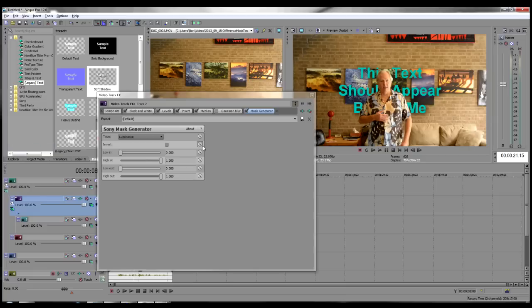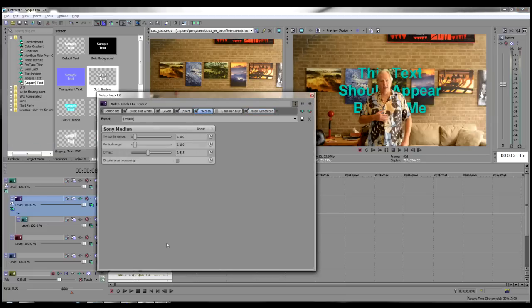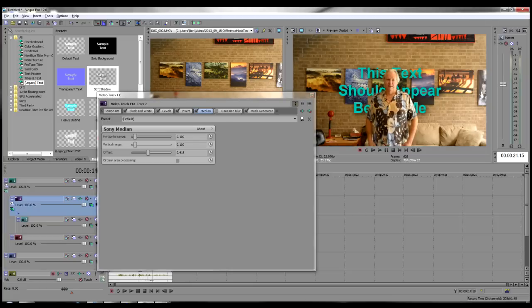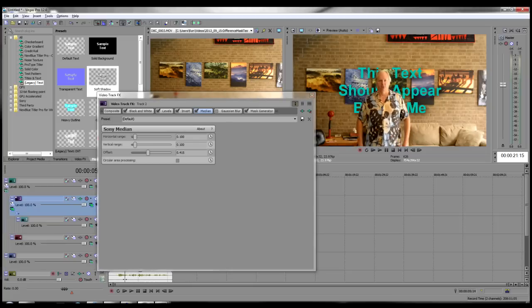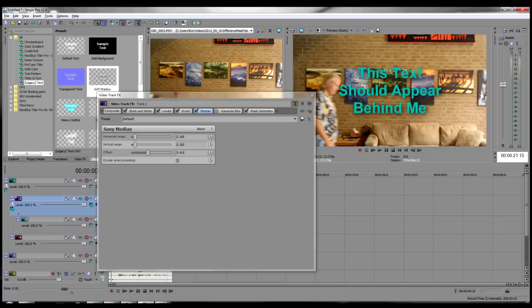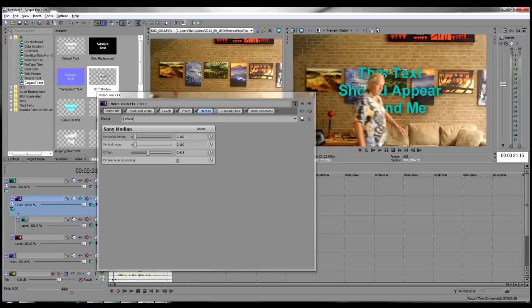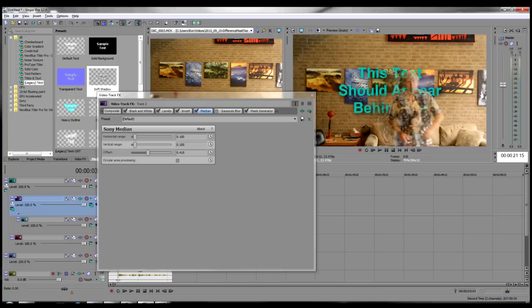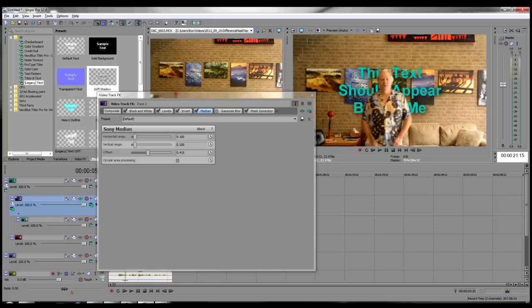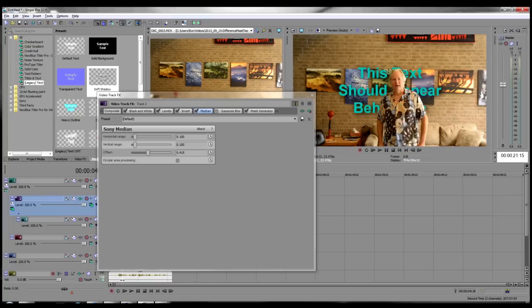We're not quite there yet. Next we need to fine-tune the Median filter parameters and add the Gaussian blur effect. Select the Median filter and using its sliders, adjust the parameters and watch your video as you scrub through the action on the timeline. Look for places where the text shows through the subject, or the background bleeds over the text. Use the Offset slider as well.